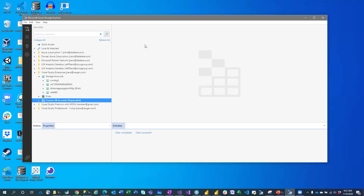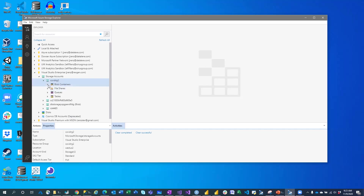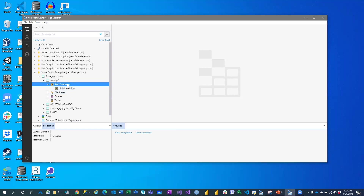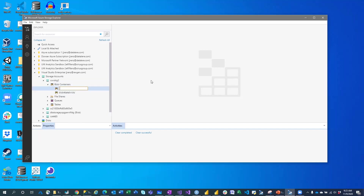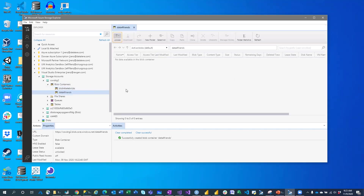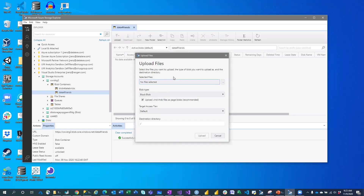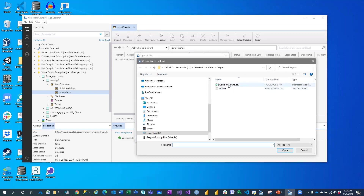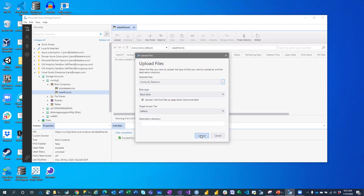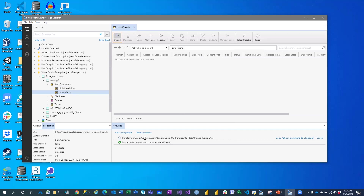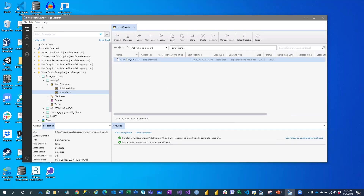When I bring up Azure Storage Explorer, I have my different subscriptions and storage accounts. I have my COVID storage account with a blob container I created for Databricks. I can right-click on Blob Containers and say Create Blob Container — call it 'data for friends.' Then I can upload a file, select my files or folders. I have this COVID US trend file I want to put into Blob Storage, and I'll just hit Upload. We can see it transfers and then it exists — very easy.